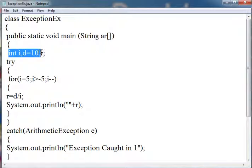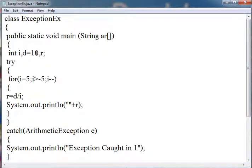one is i, second is d which is initialized with 10, and third is r.